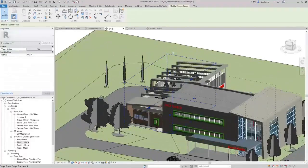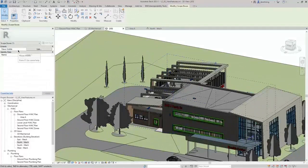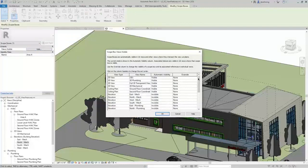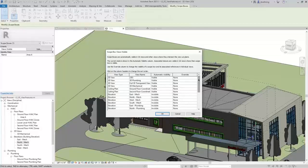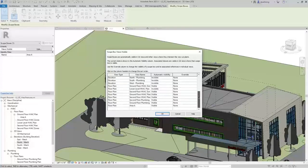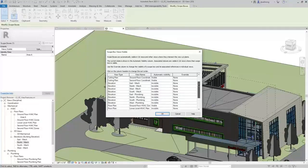Last thing on Scope Boxes: when I select one, you can see there's a Views Visible parameter. When I click Edit, you can see that I can control where these Scope Boxes will be visible — and not only that, but the associated datums for these Scope Boxes as well. If you want to control those for different 3D views, elevation views, or plan views, you can do that here in the Scope Box Views Visible dialog.